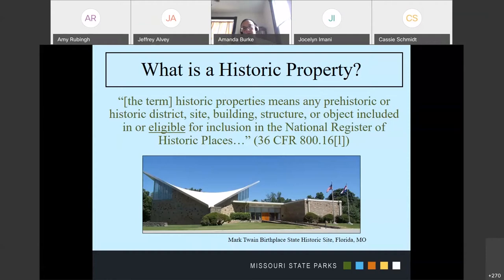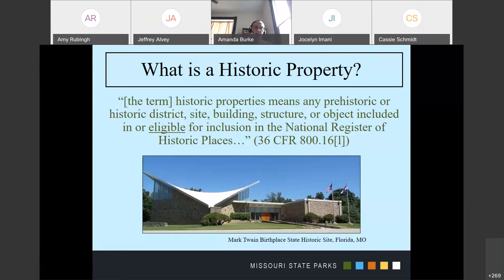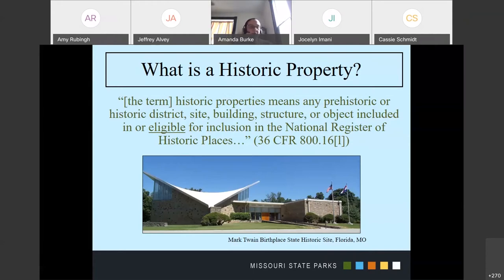We had a question previously about what is a historic property, and that's exactly what we're going to start discussing now. How do we determine if we have a historic property? Just to recap on where we are in the process: we've already determined that there is a federal undertaking, so we initiated the Section 106 process and identified the area of potential effects for the project. Now we have to find out if there are any historic properties within it that might be affected.